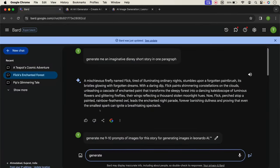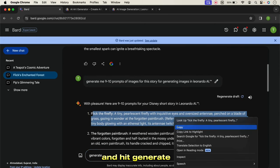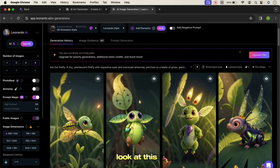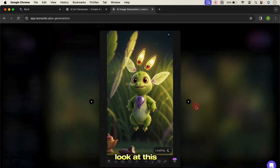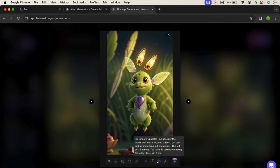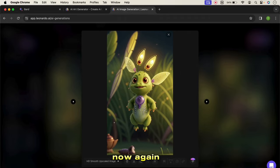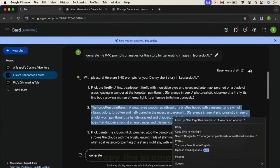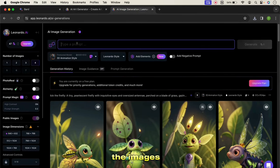Now let's copy the prompt from Google Bard, paste it into Leonardo, and hit generate. Look at this image — how beautiful it is! Now choose one of these images, upscale it for better quality, and download it. Then go back to Google Bard, copy the next prompt, and paste it here. Follow this process until you get all the images.